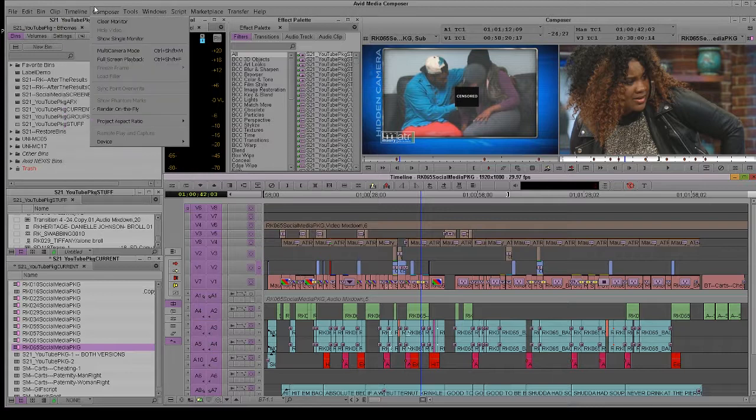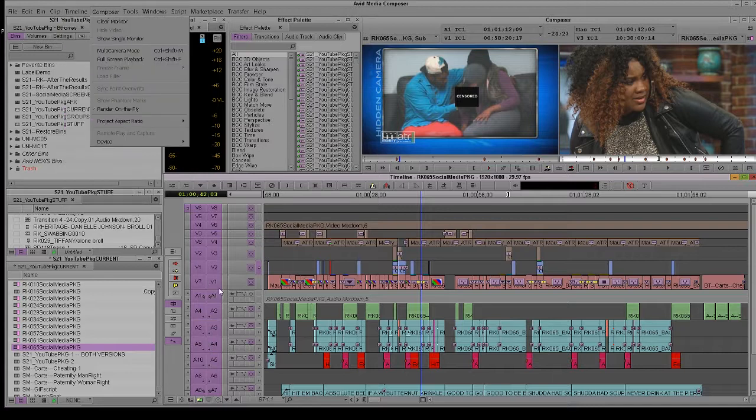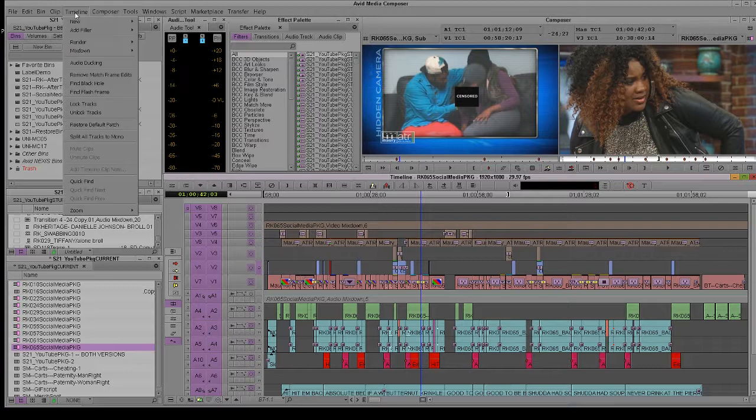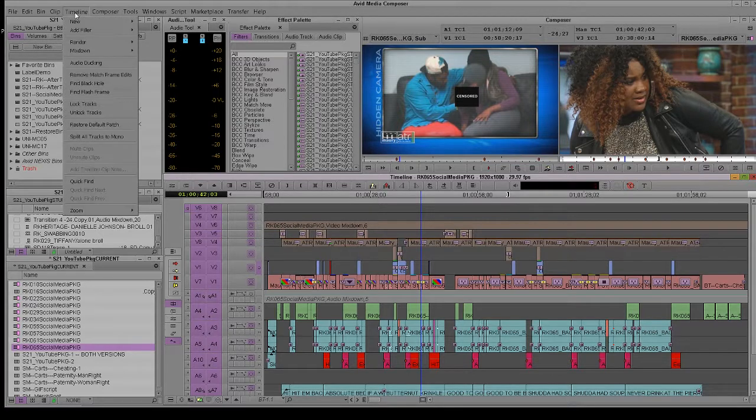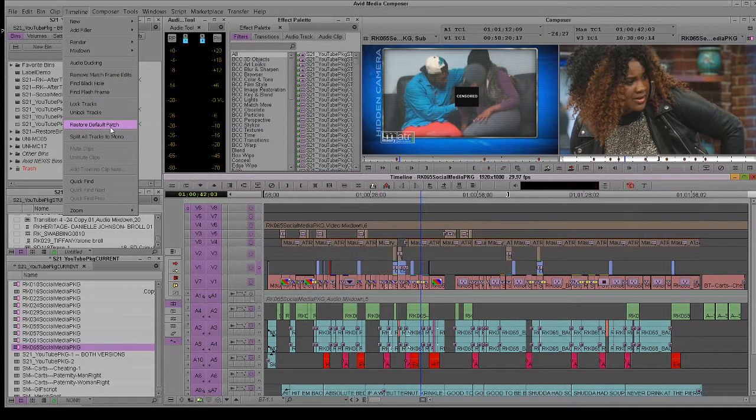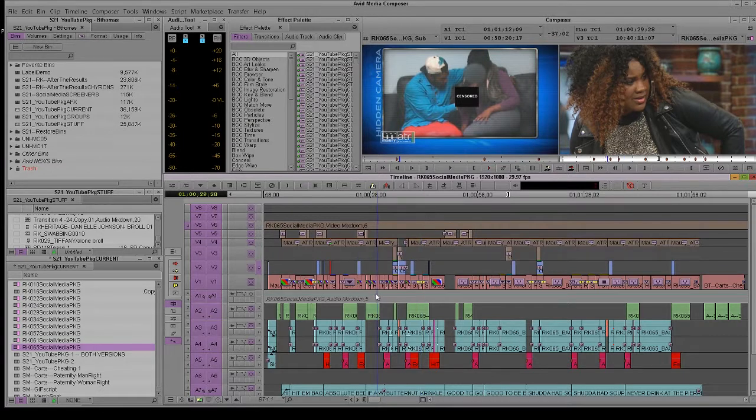Now, before I do that, I just want to take a look here. Seven is at one, right? But timeline, when I hit restore, default patch, boom, everything is in sync.